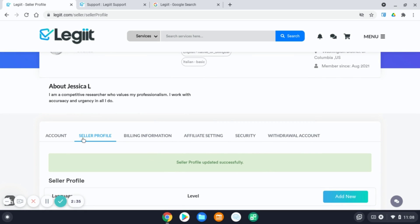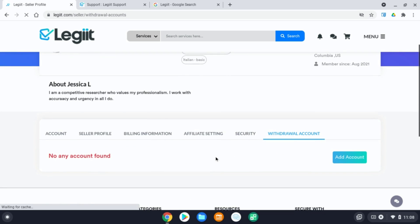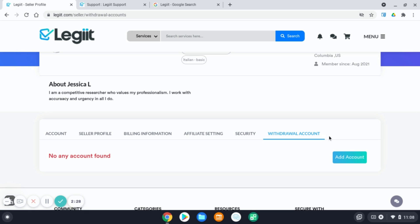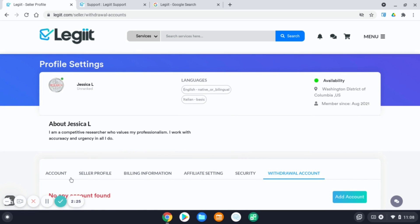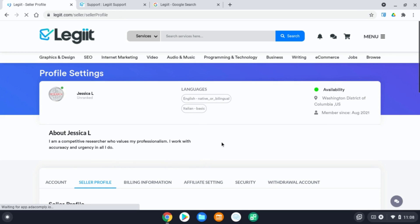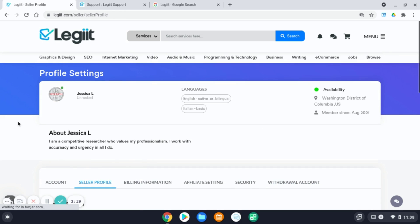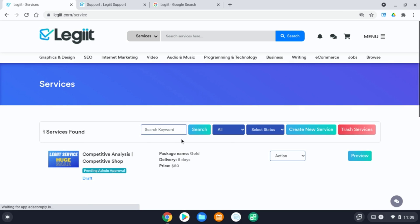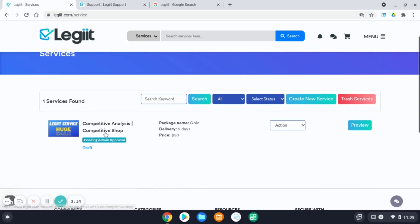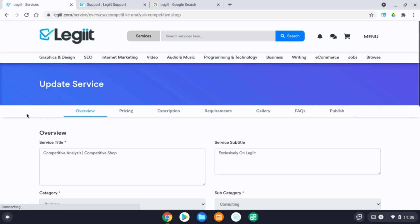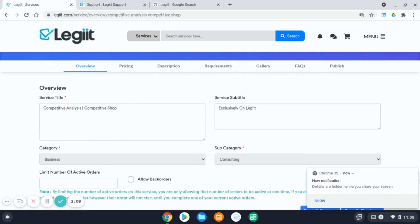Once this is completed, and you've added your Payoneer or PayPal to your withdrawal account, you will be able to create a service. Once it's added, you will be rerouted to the Create Service page. It will look like this. I have already begun creating a service.